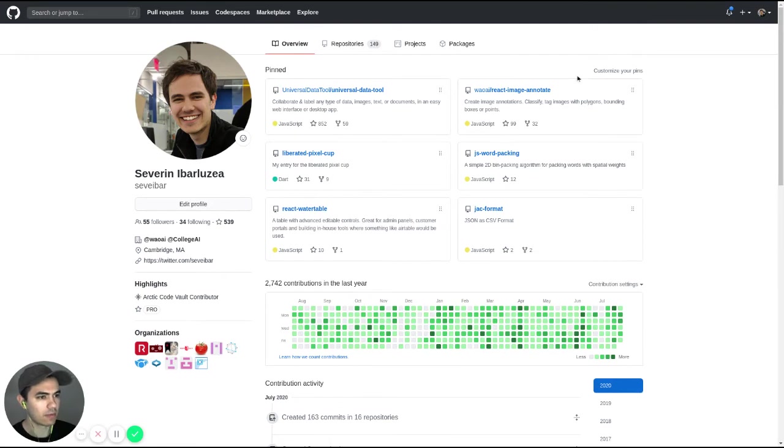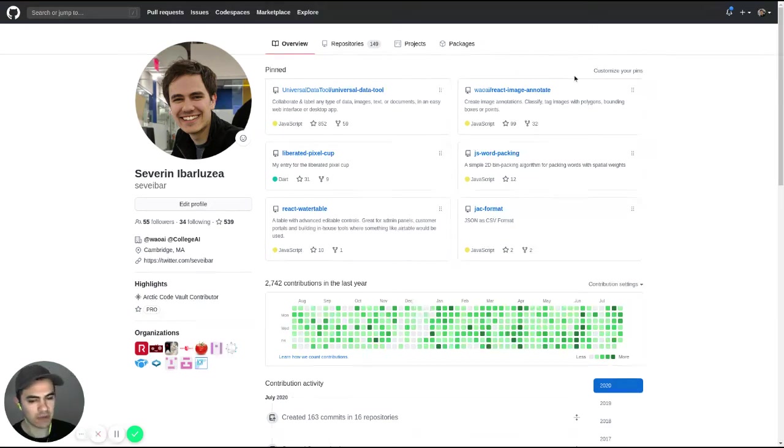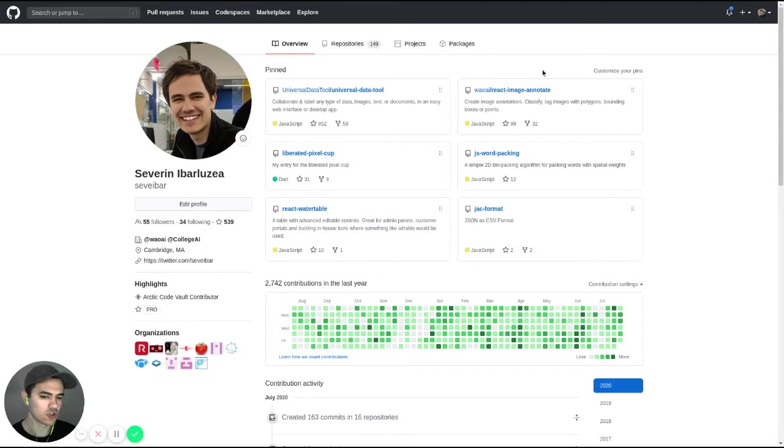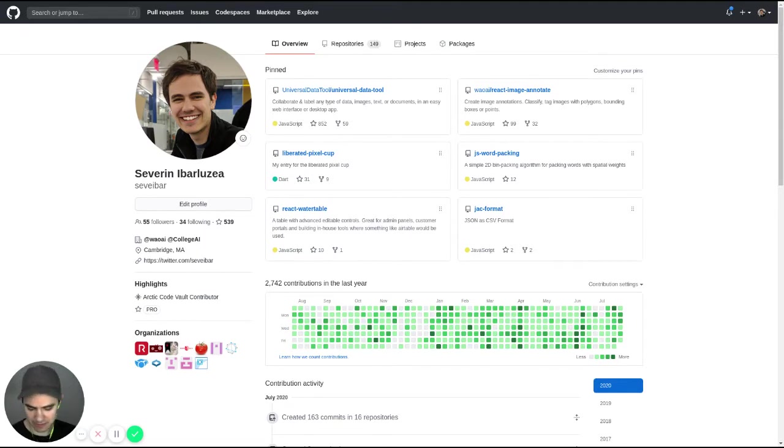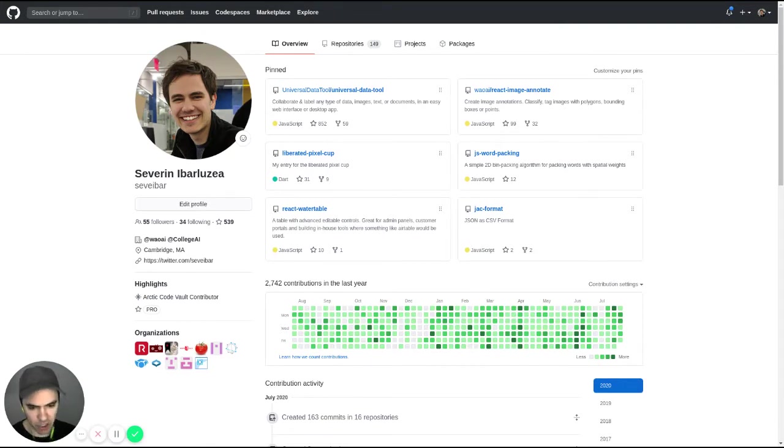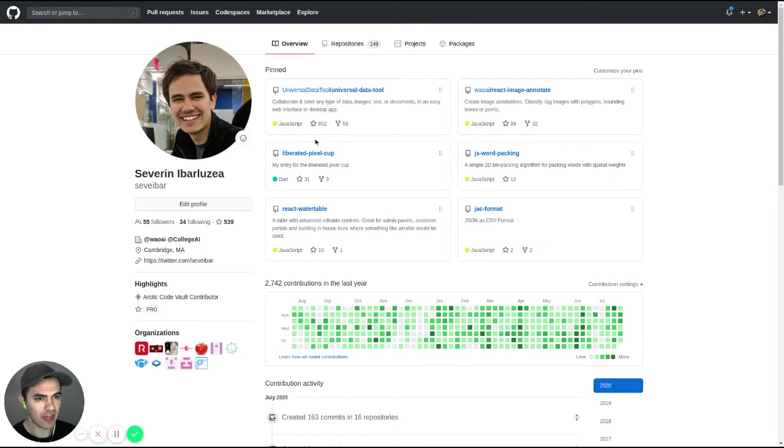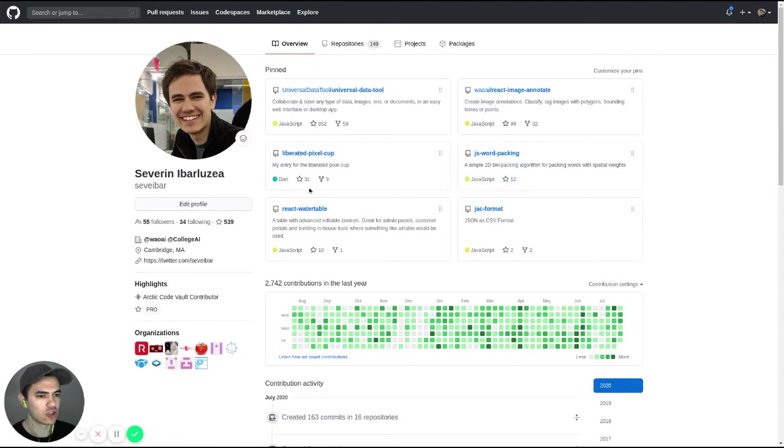Then I might look at their repositories and you can customize your pins. So really put anything you've contributed to that is a big project that has a lot of people on it. And the proxy I'll use for that is the number of stars. So I look at the number of stars on the project and I go, okay, so they've contributed to some fairly popular repos.